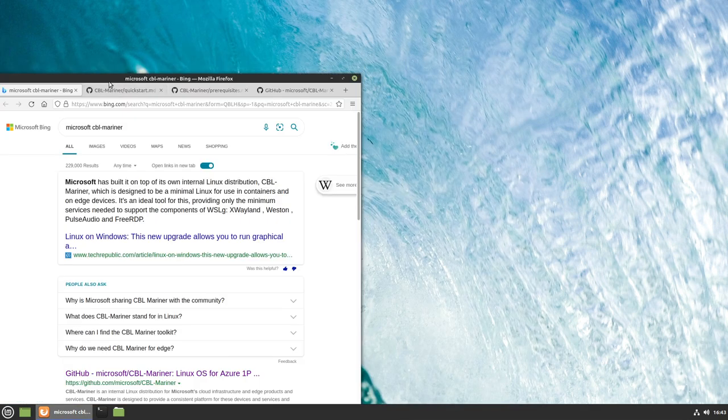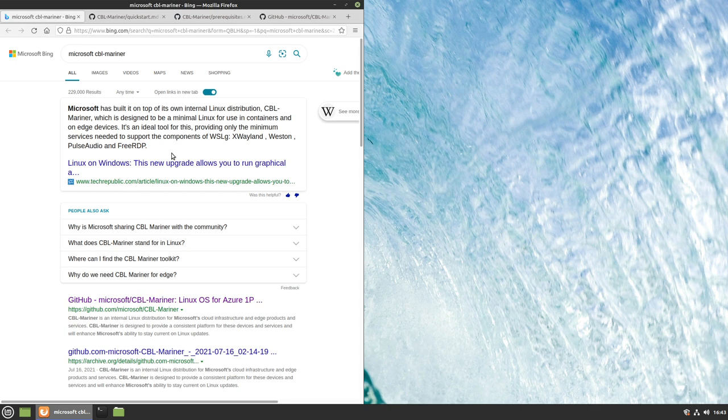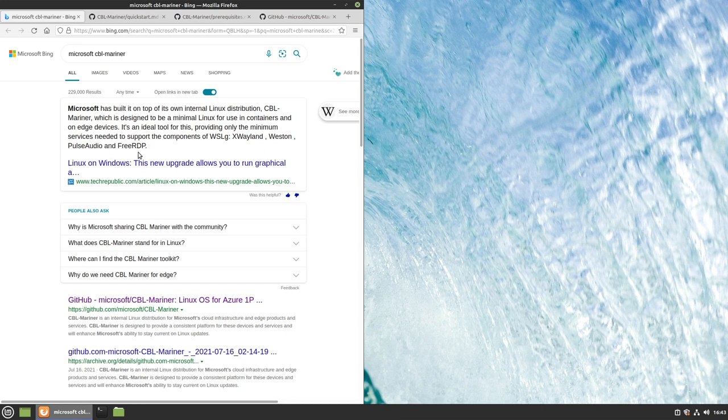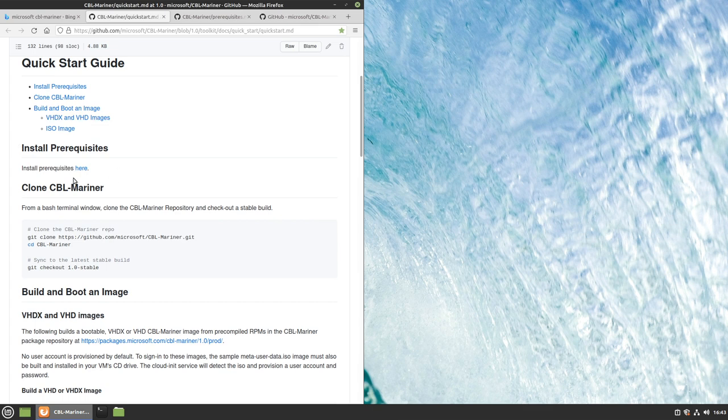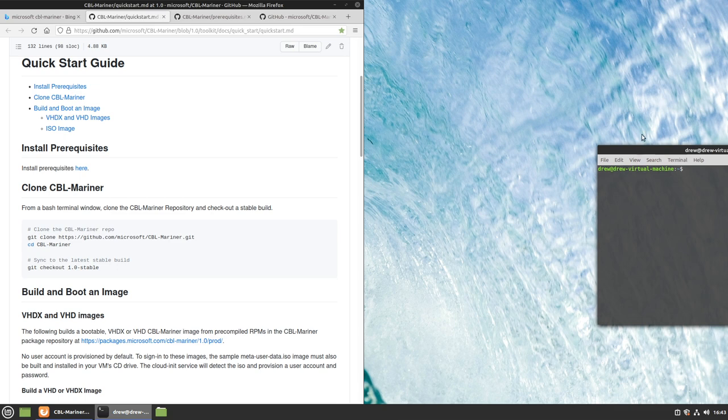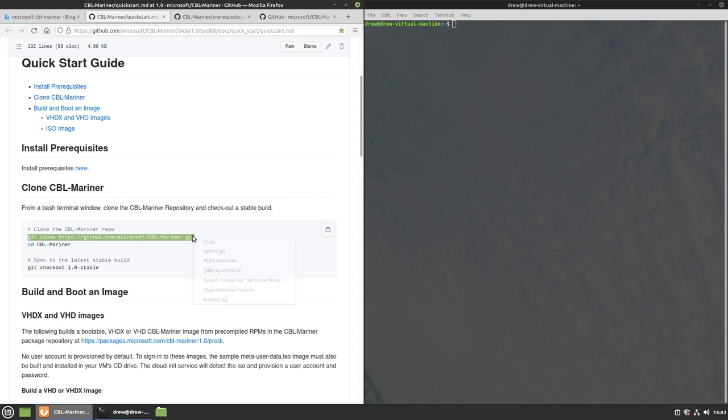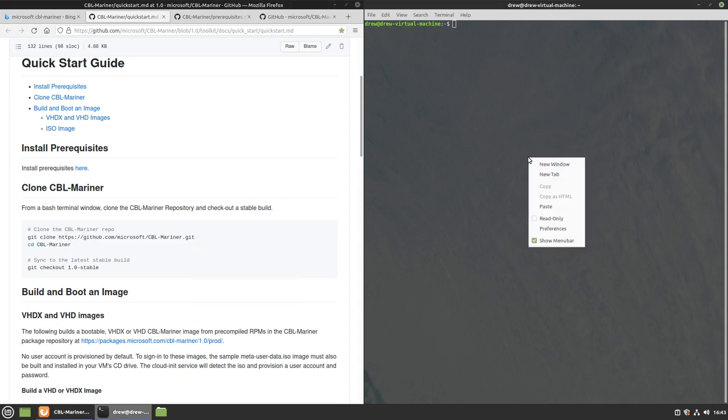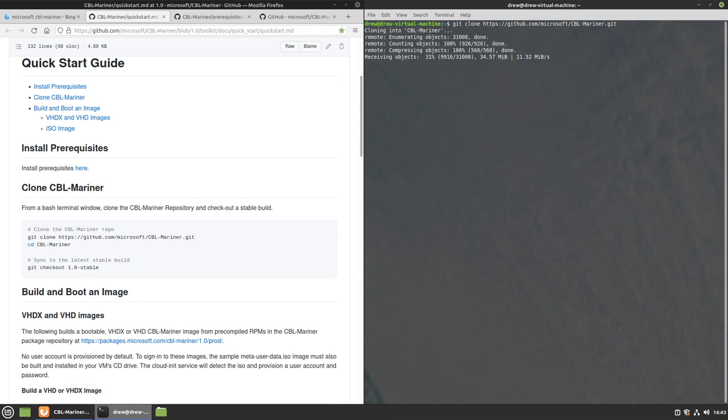It's a minimal Linux for use in containers and on edge devices. That's more detailed information. So this Tech Republic thing here says it's an ideal tool for this, providing only the minimum services required to support the components of WSLG, which is the graphics. X Wayland, Weston, Pulse Audio, and FreeRDP. So it uses Wayland, apparently. So this is the quick start guide. I need to open terminal back up. I'm not used to how Cinnamon's Window Manager handles that. So I'm just going to clone this.